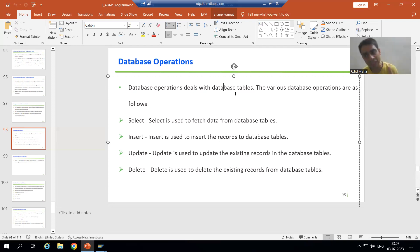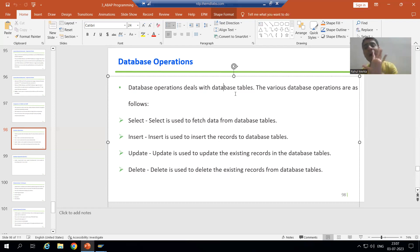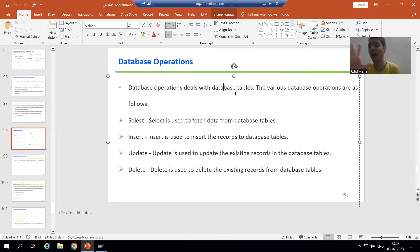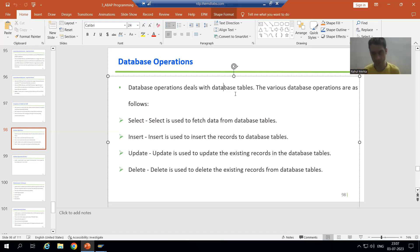In case of database operations, we have only five database operations. Internal table operations are many, but database operations are only five. In SAP, we have five database operations. What are those five?